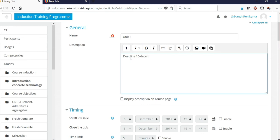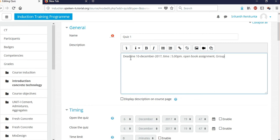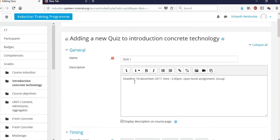You can add a description — for example, the deadline: 'Last date is 10th December, by 5 p.m.' You can also mention if it's an open book assignment or a group activity. If you select 'Display description on the course page', it will appear there. You can format the text — for example, bold an important word by selecting it and clicking bold. You can also insert a URL, such as a YouTube video link.